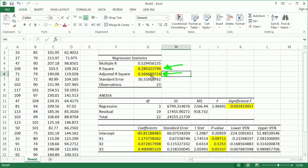So as you see, adjusted R-square is always going to be a little less than R-square. In this case, quite a bit less. And we use adjusted R-square mostly to compare between models.